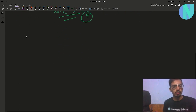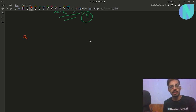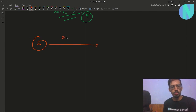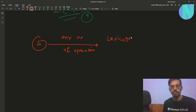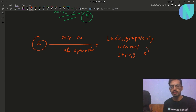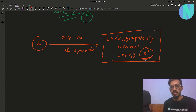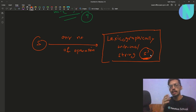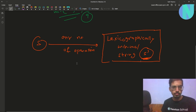You can use this operation any number of times. You have to find the lexicographically minimal string that you can obtain. So you've been given S, you can apply any number of operations, and you have to find the lexicographically minimal string S' that you can obtain after applying any number of operations.